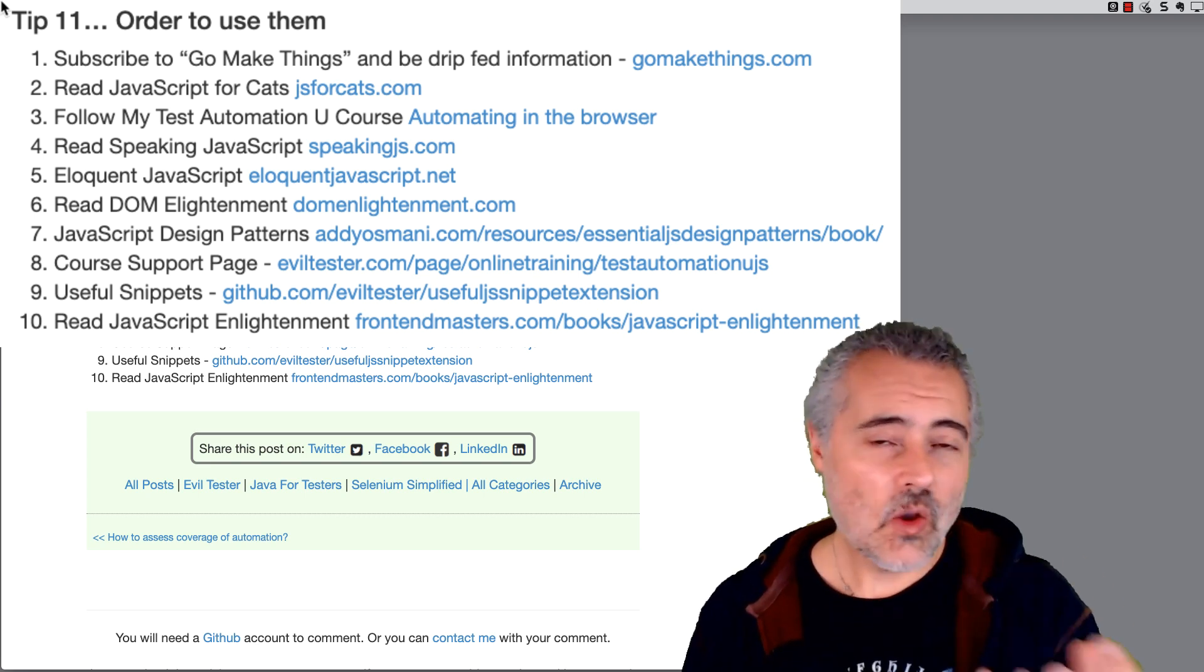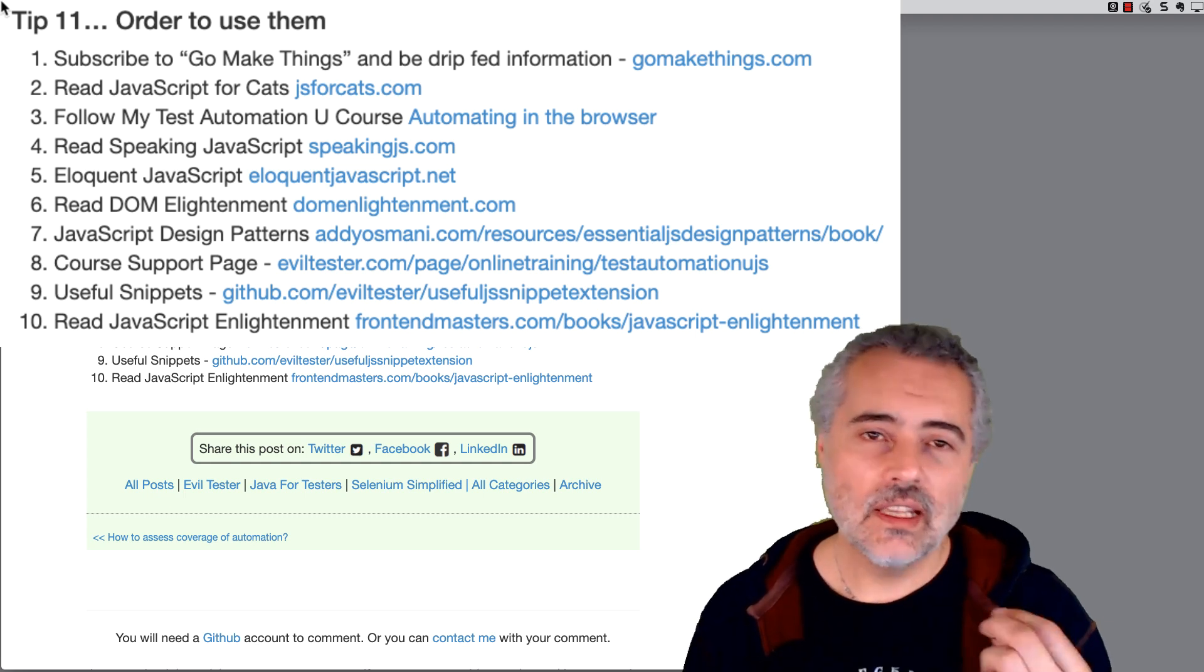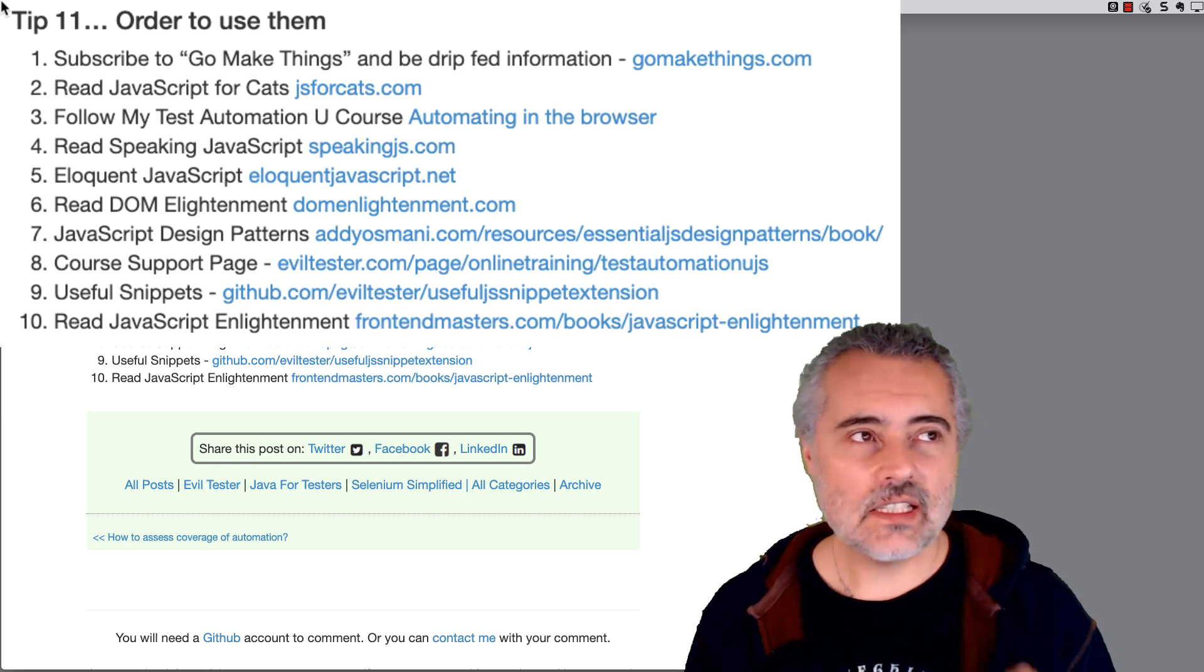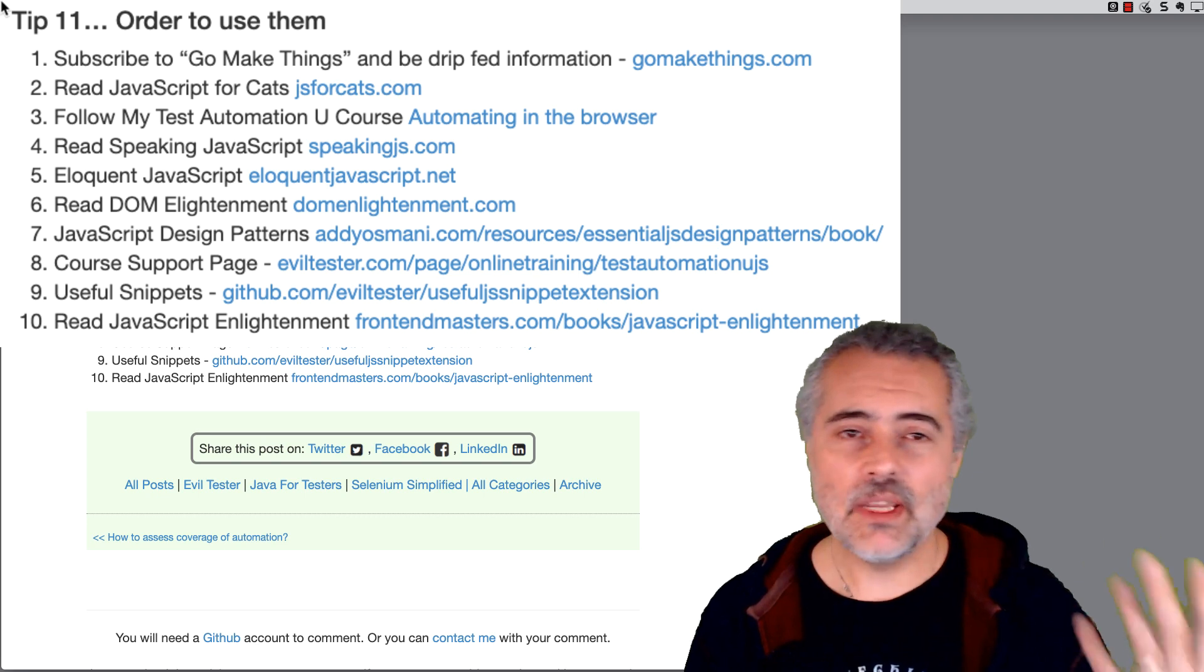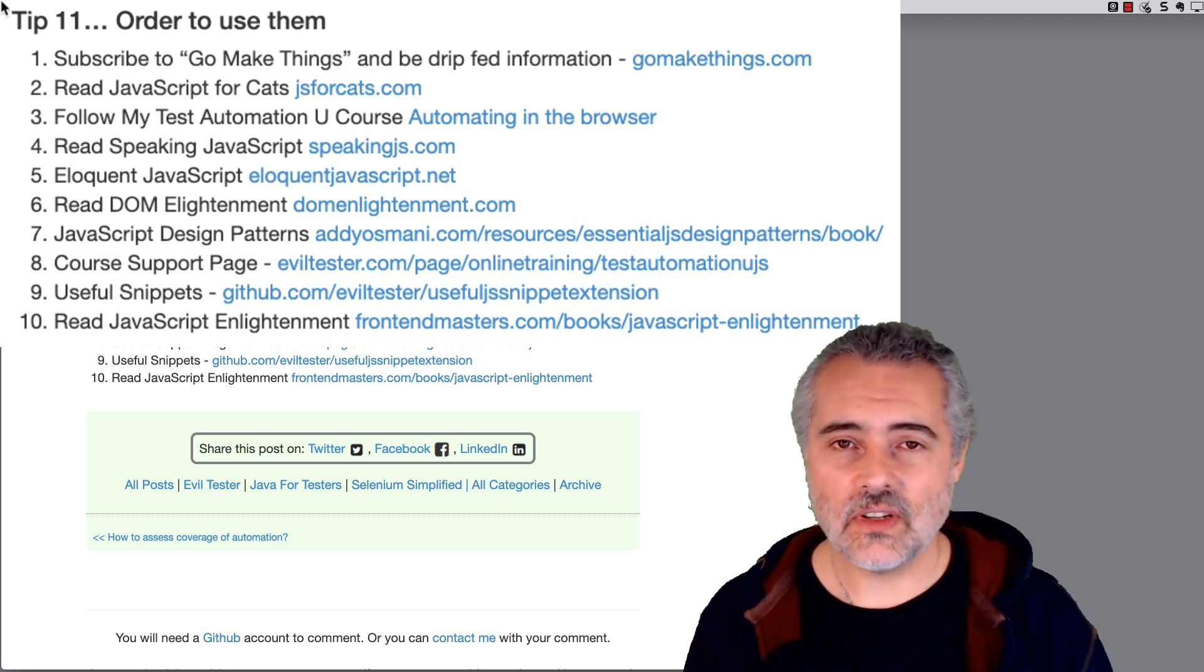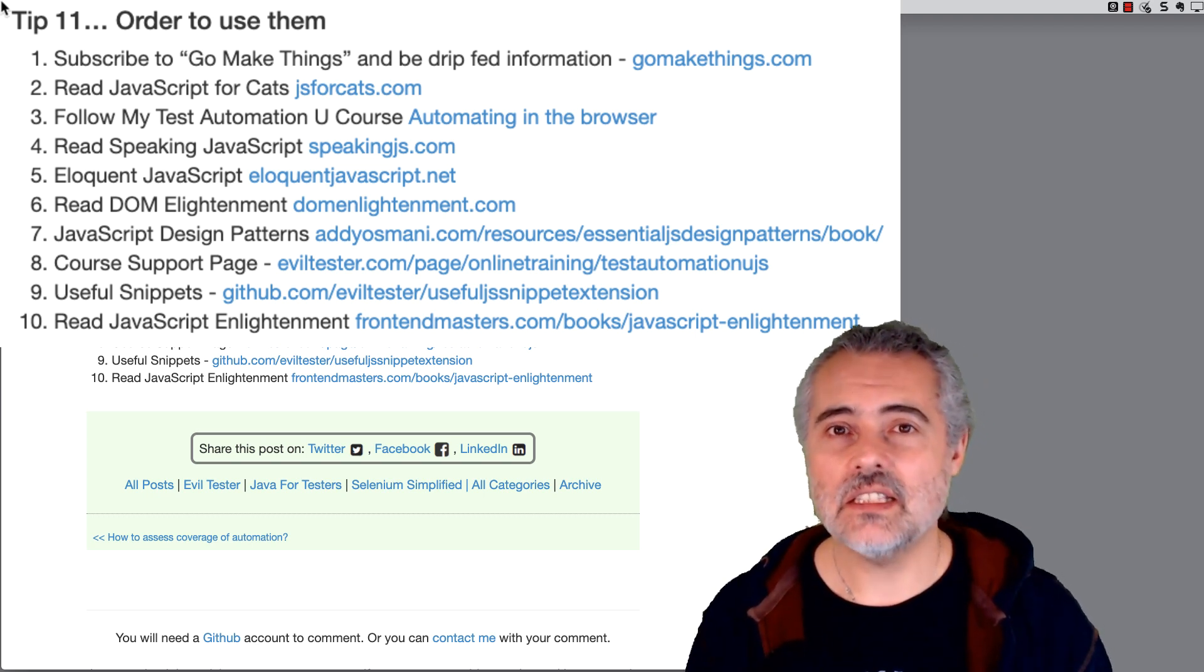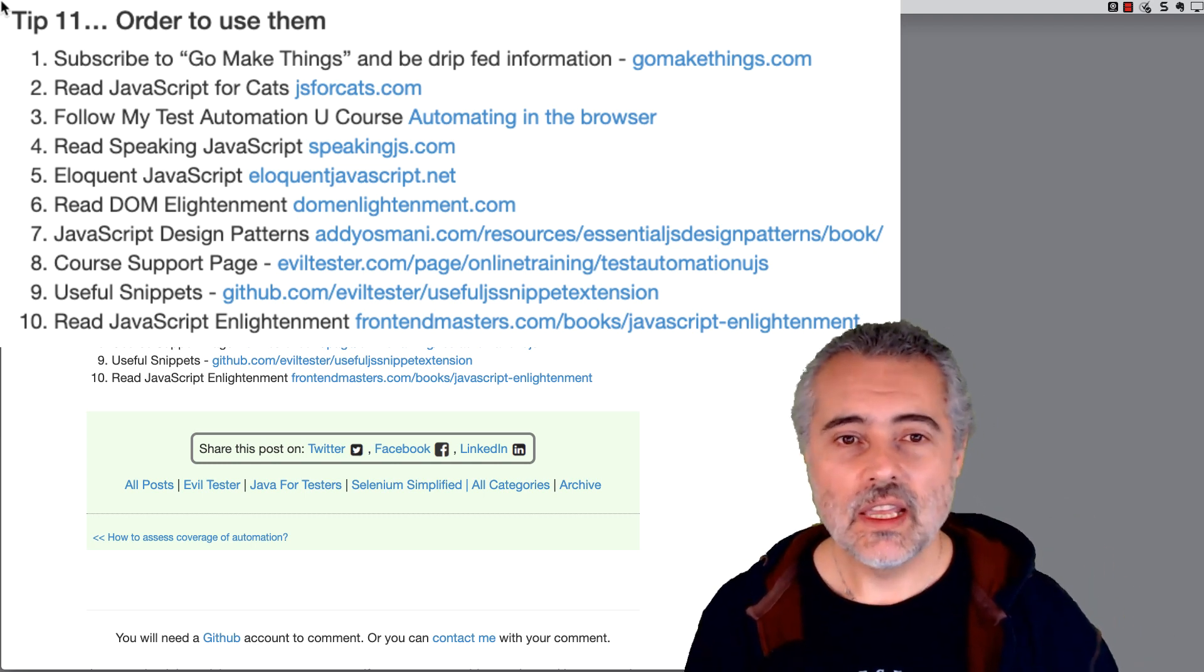But the most important thing is any information that you get with JavaScript, keep experimenting with it in the console and just organically grow the information. As testers we have the advantage that we don't need to create big applications or find applications that we can create or run from the server. What we can do is we can use very small snippets of JavaScript to help us with our testing. And that's really what the first few items in this list will help you do. So you can slowly, gradually learn bits and pieces of JavaScript that will help you with your work.